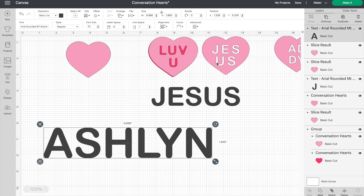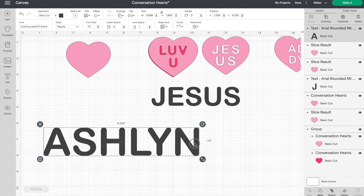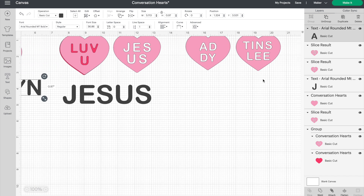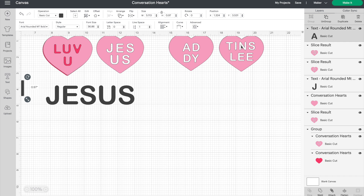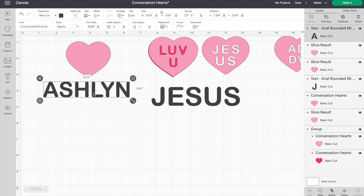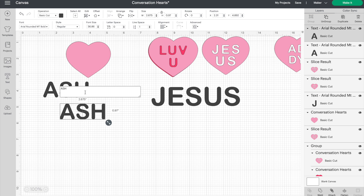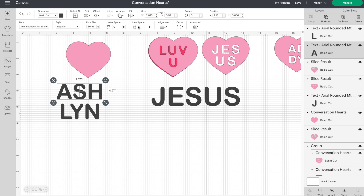Once you have the font, decide how you want to break the name up so it fits on the conversation heart. For a six-letter name like Ashlyn, we'll split it in half. If it's seven or eight letters, put the longer elements on the top half. I'm going to delete and create two separate text elements, duplicate, and type the second part of the name. I worked out that I want the letter spacing to be two apart — whereas the Jesus mug was more like three apart.